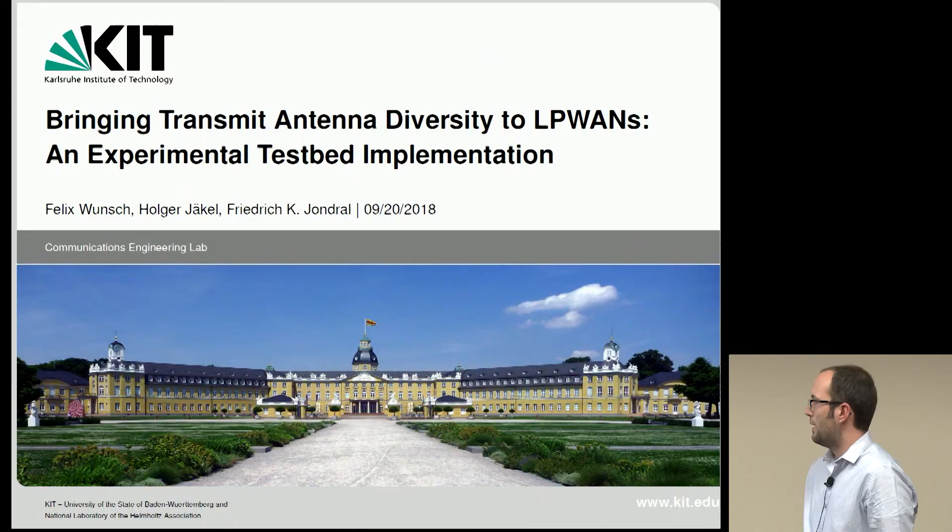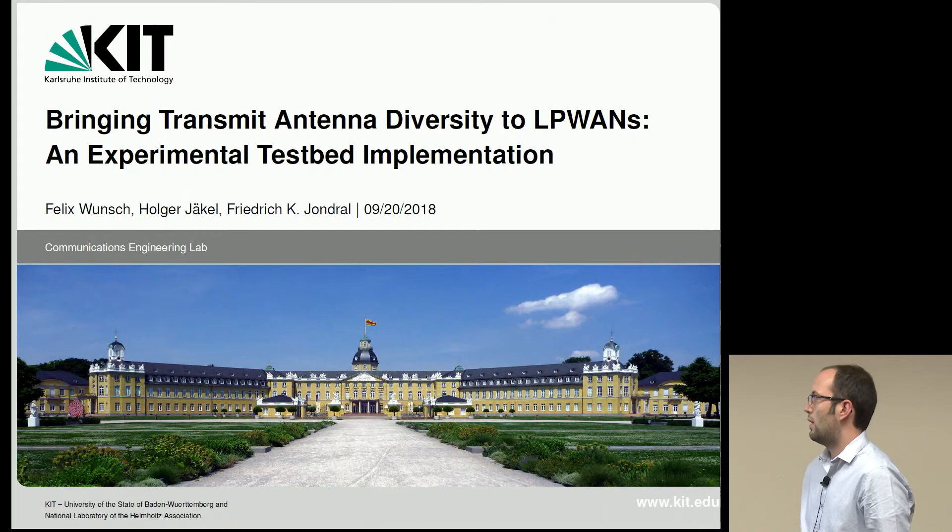Hi everyone. My name is Felix. I'm a research assistant at KIT, formerly University of Karlsruhe in Germany. Today I'm going to talk about bringing transmit antenna diversity to low power wide area networks, and specifically what we at KIT try to do to improve low power wide area physical layers, and how we implemented that in GNU Radio.